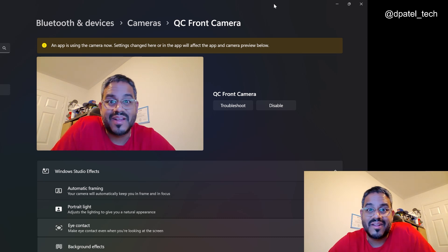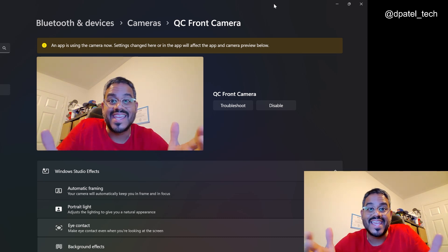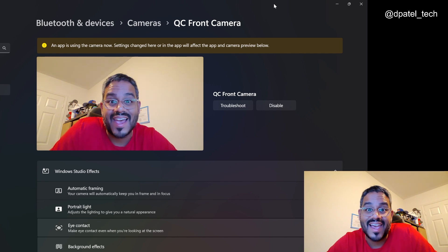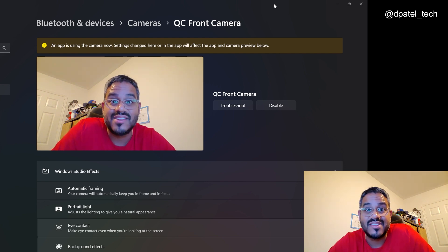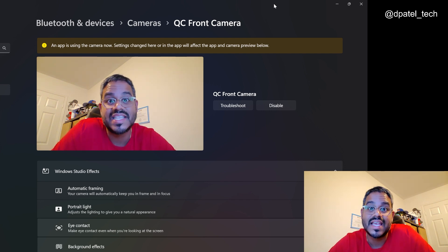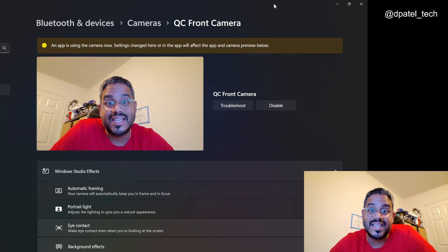Hey everyone, it's Deere from Dell. Thanks so much for taking the time to tune in. Today we are going to be taking a look at the Dell Latitude 7455's Co-Pilot Plus PC.